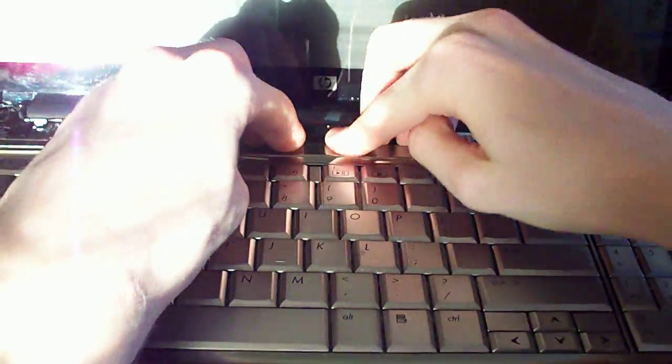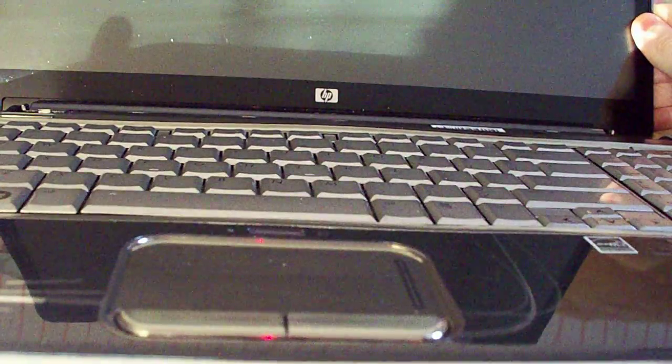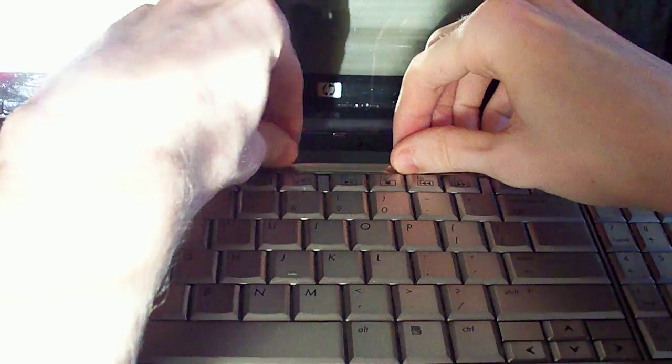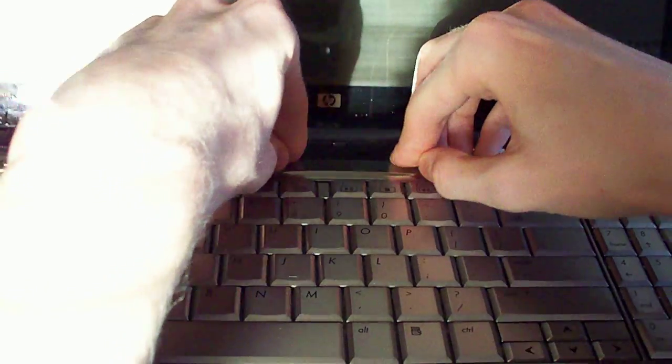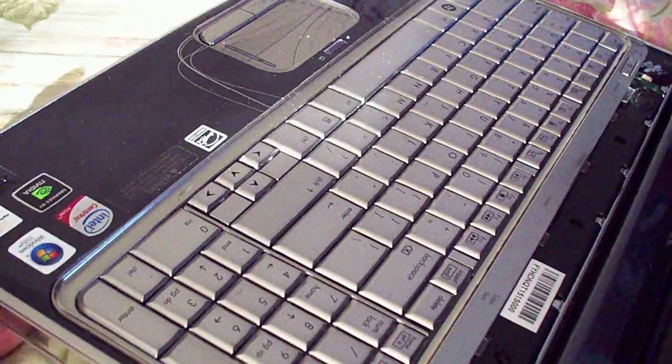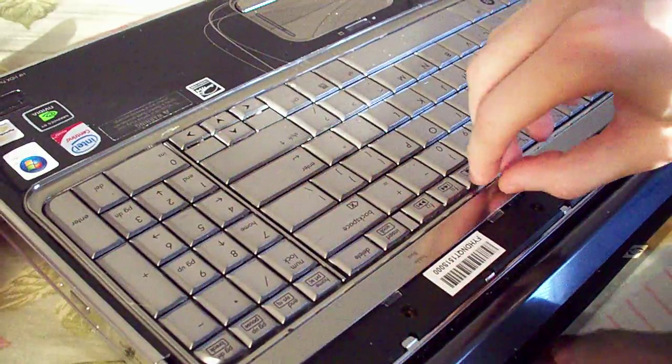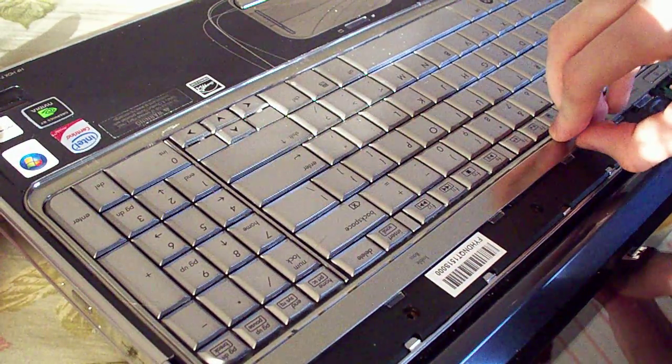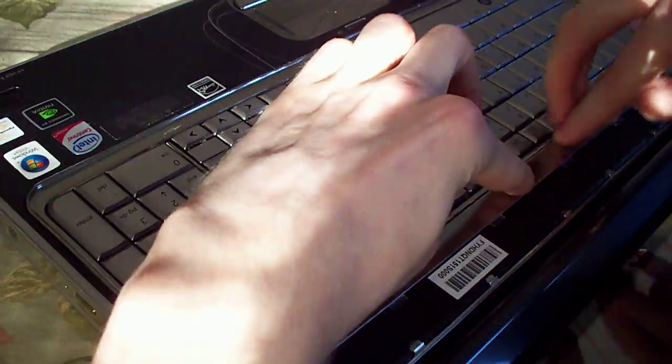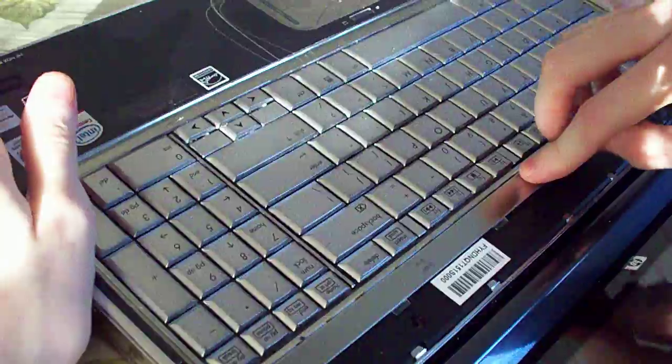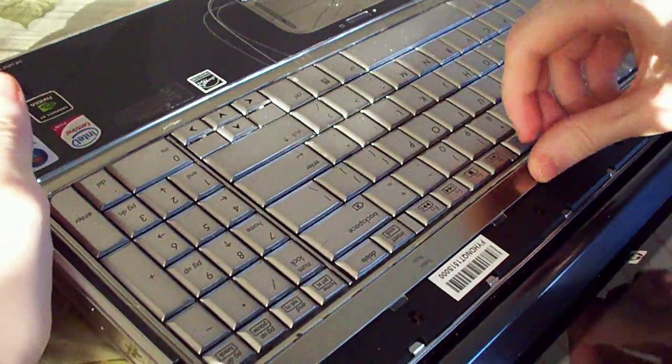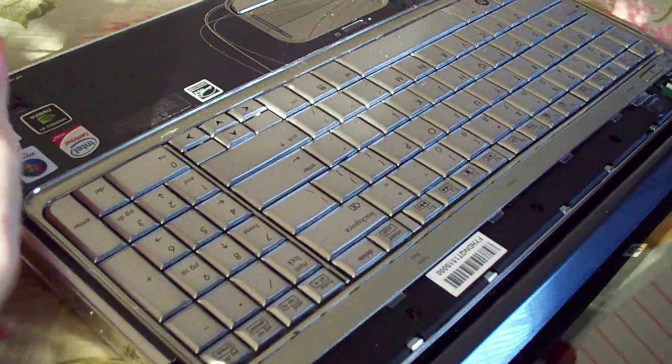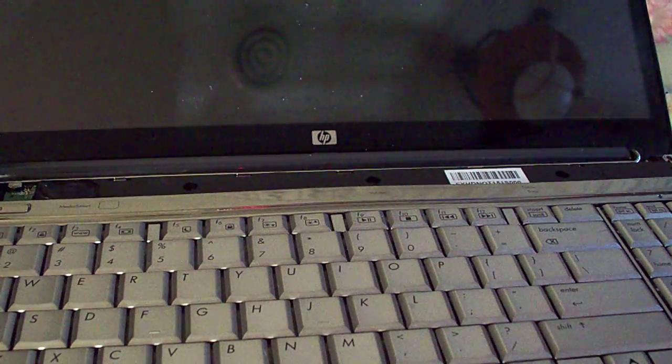Now we've got to reinstall the power button cover. Well, there is a little bit of binding. There's some binding. Gonna have to work that out here. For all I know, the power button board may cover me. Just push that back down.